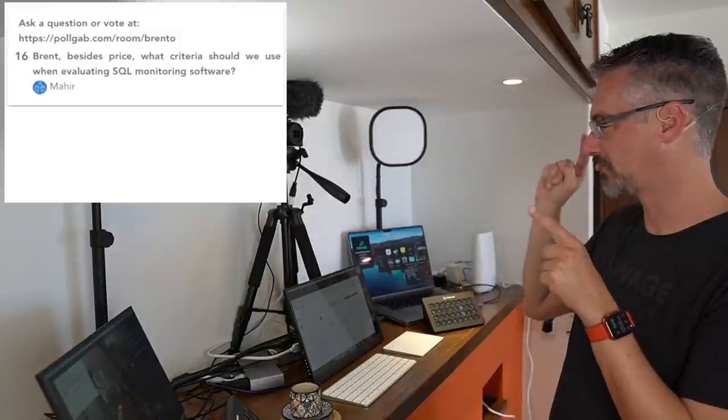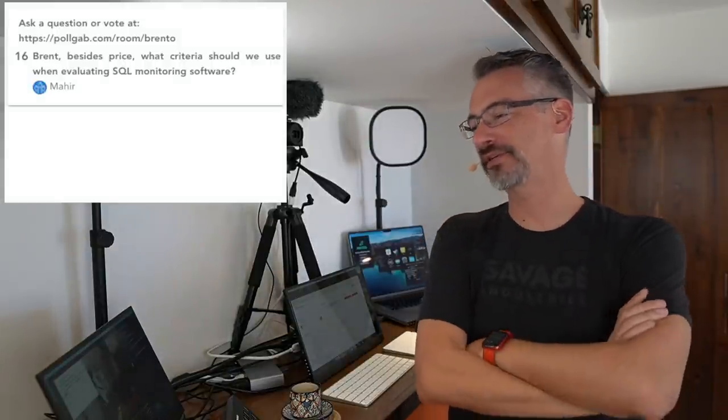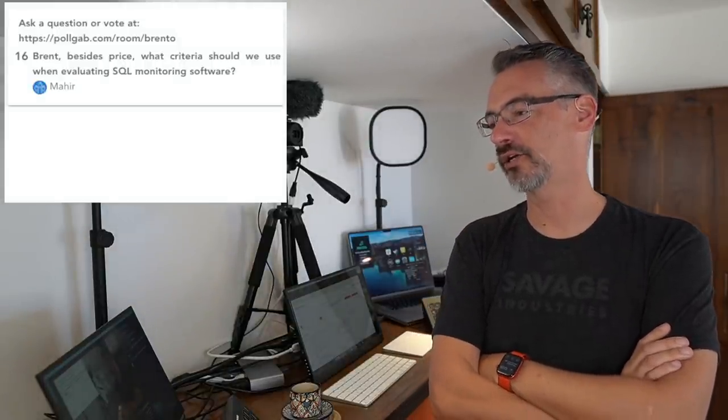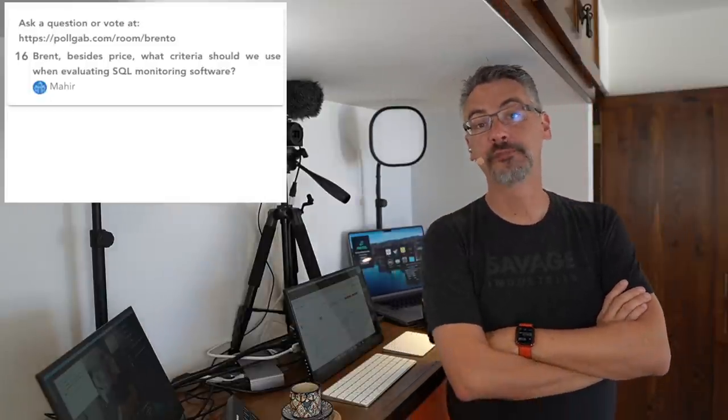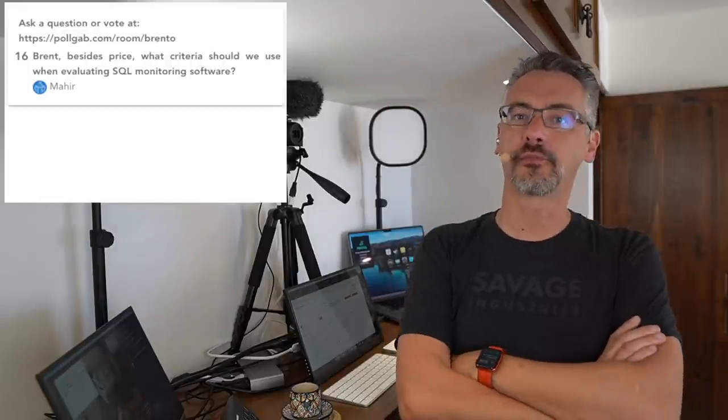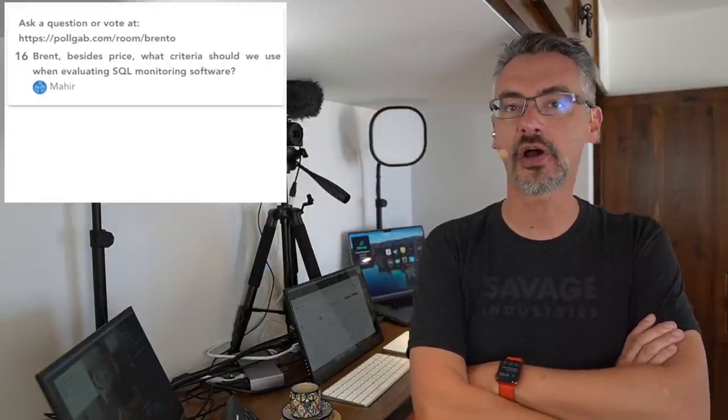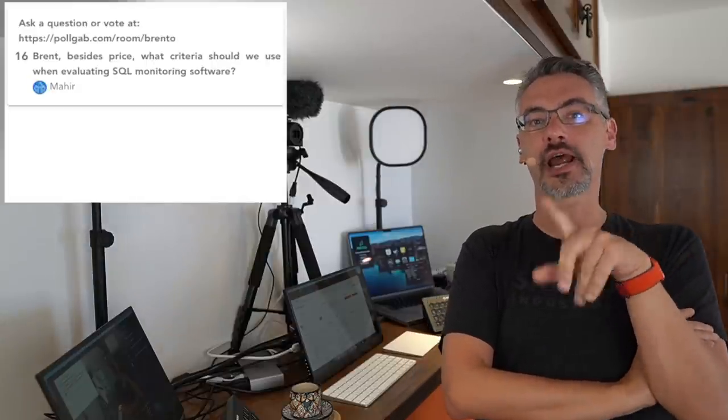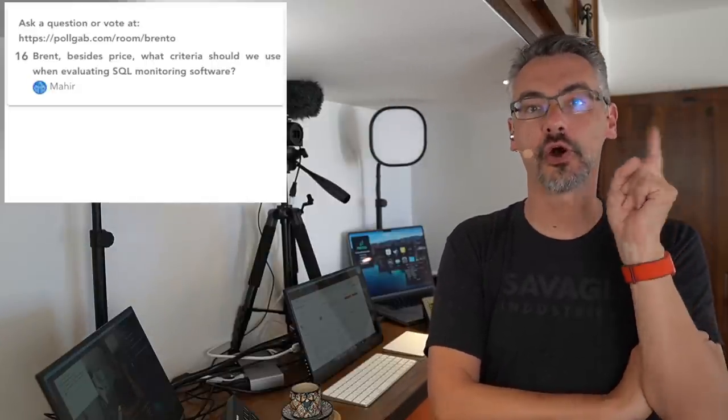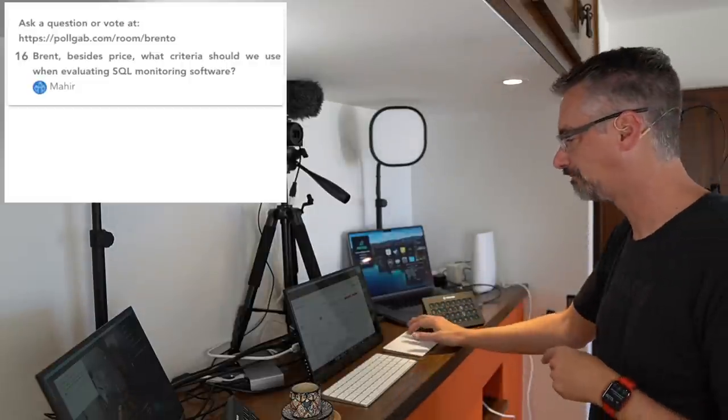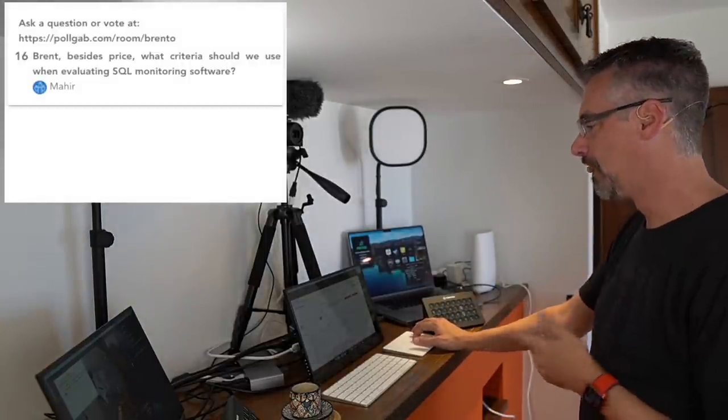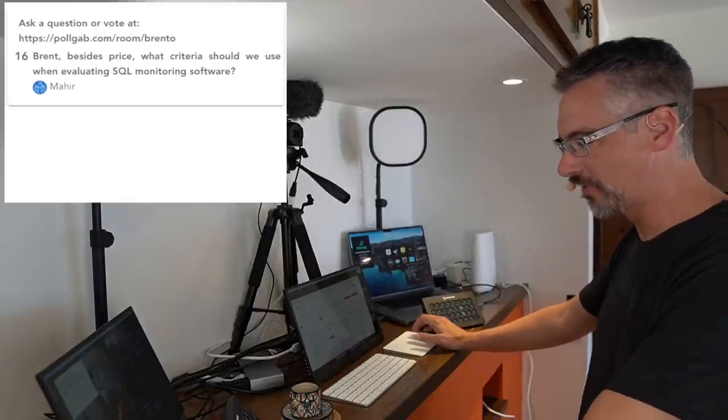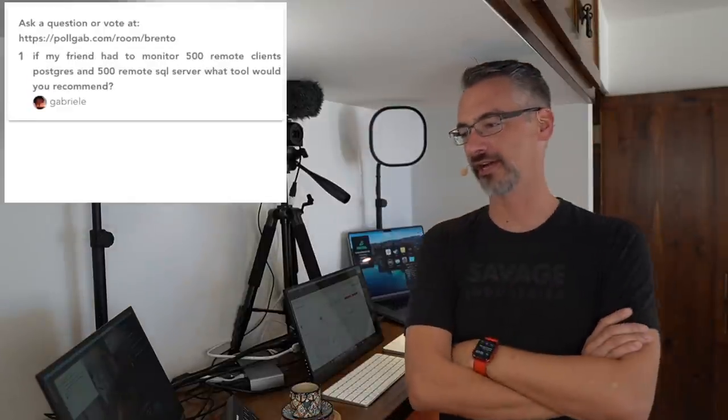Mahir says, Brent, besides price, what criteria should you use when evaluating SQL monitoring software? You know what? I wrote a blog post for that. If you search for Brent Ozar, how to choose monitoring software, I've got a detailed checklist on how you go about doing exactly that. So go hit your friend Google on that one.